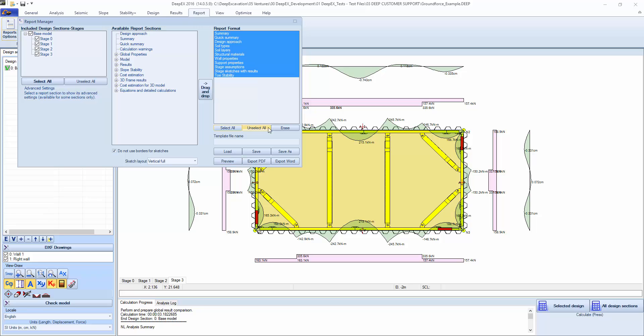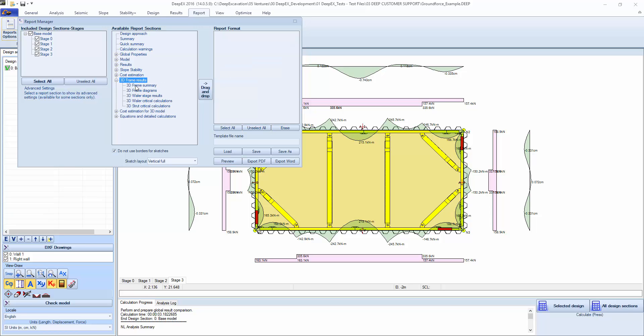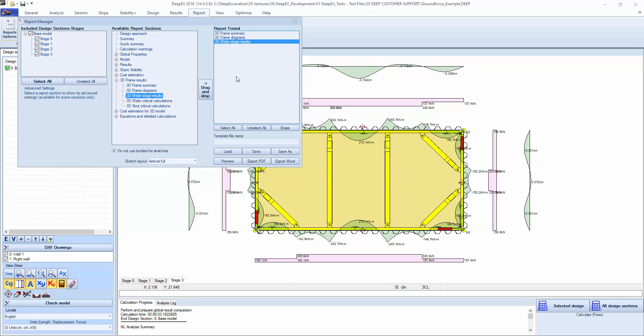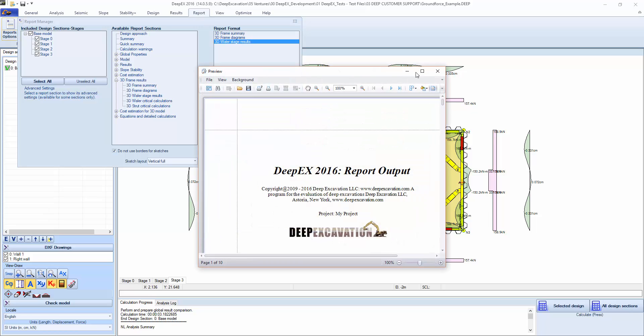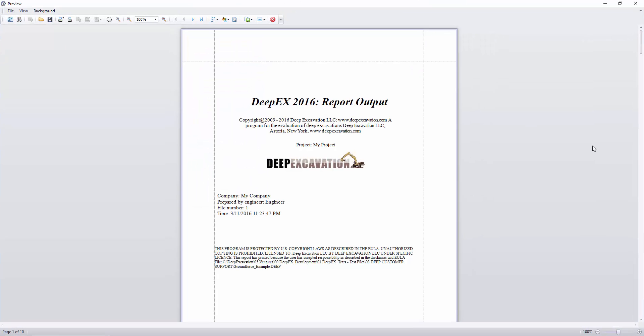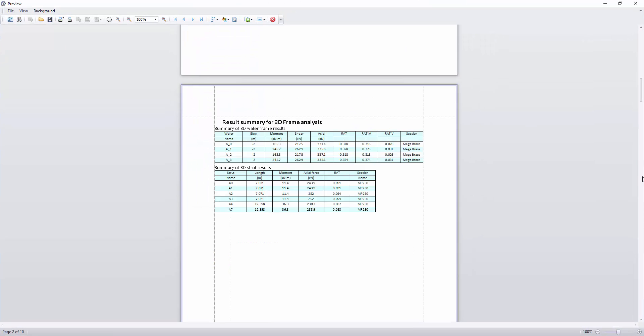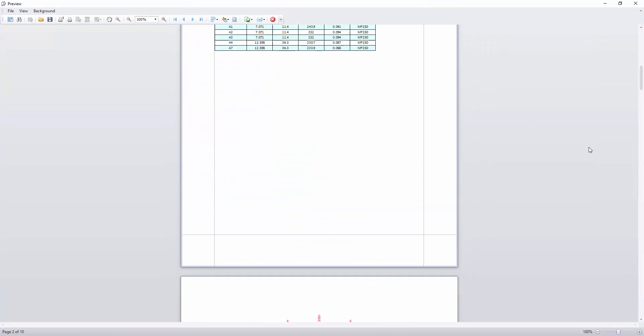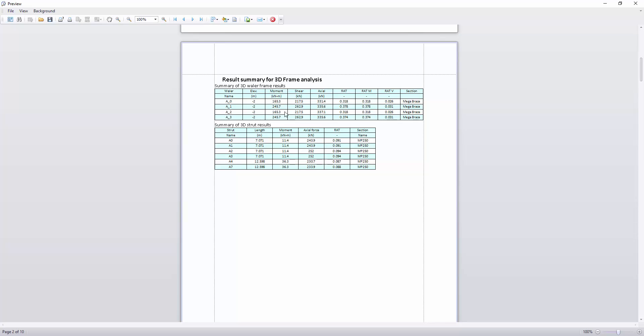We can actually select all, erase, and take the 3D frame summary results, diagrams, and sketch results and preview. And we're looking here basically at the summary of the wailers, their names, and the structural checks. On the struts, their structural checks.